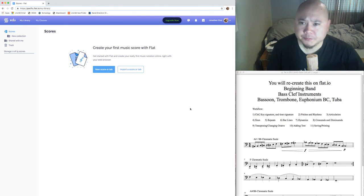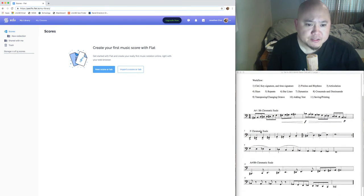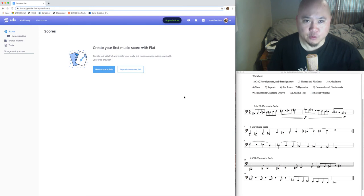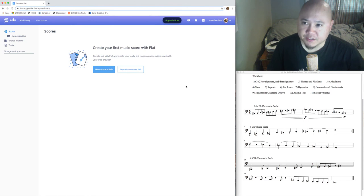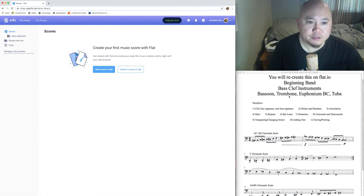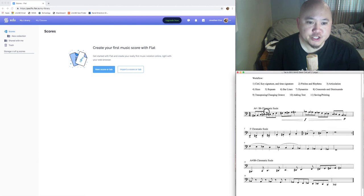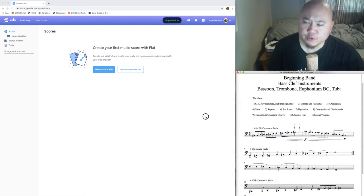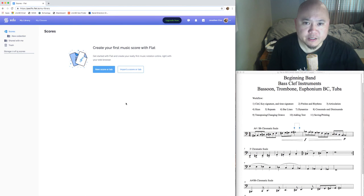Music notation software — what is it? It's basically the Google Docs or Microsoft Word for music. Just like you have word processors like Microsoft Word and Google Docs for making reports, essays, and homework assignments, you have flat.io for inputting notes and recreating sheet music on your computer. So assuming you've already signed up and registered, let's get started.